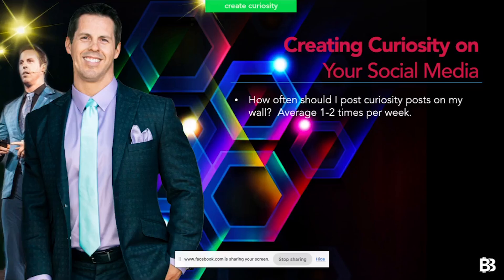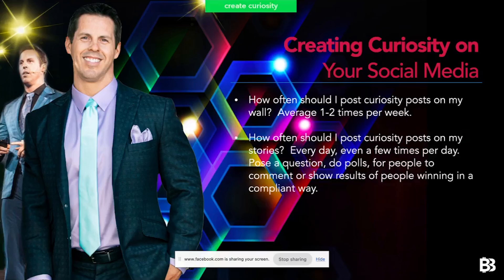My curiosity posts about what I do — on Instagram, TikTok, and so forth — might be once or twice a week between the wall and stories. The rest of my content is uplifting, motivating, family, health, fitness, or a thought of the day. I just sprinkle the curiosity post here and there, because you don't want to wear out your audience by constantly pitching your business, entrepreneurship, or travel. For most people, those things are actually a turn-off.